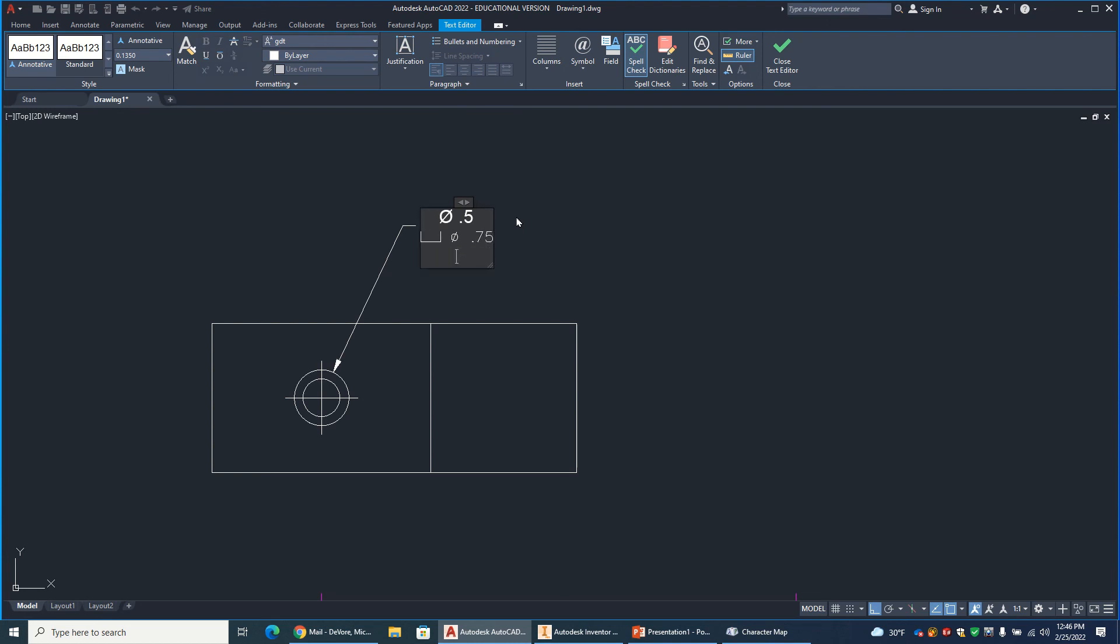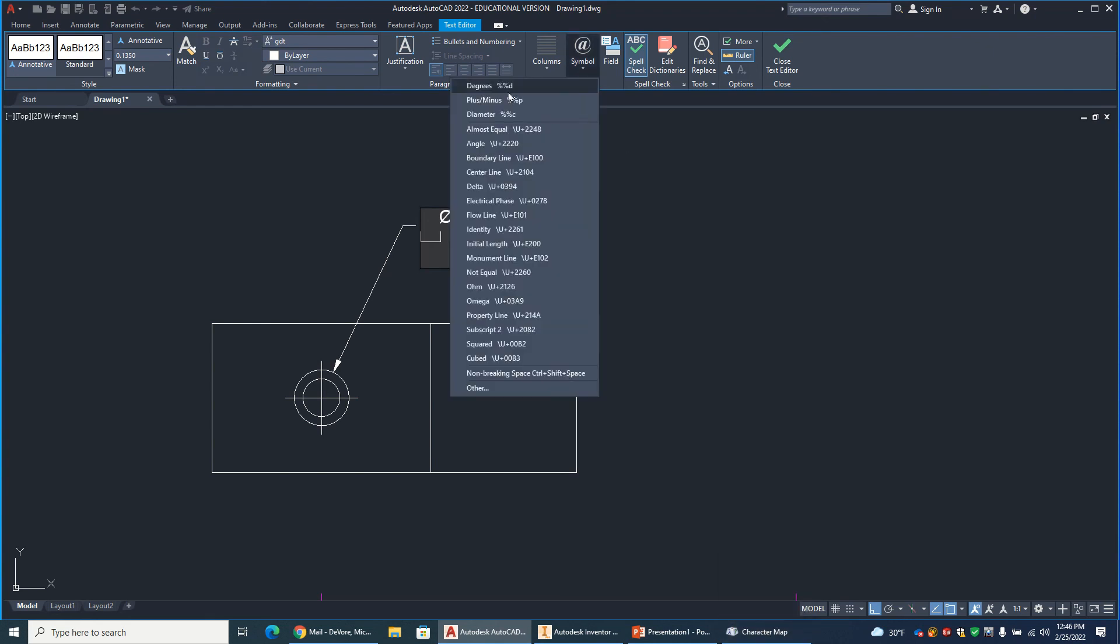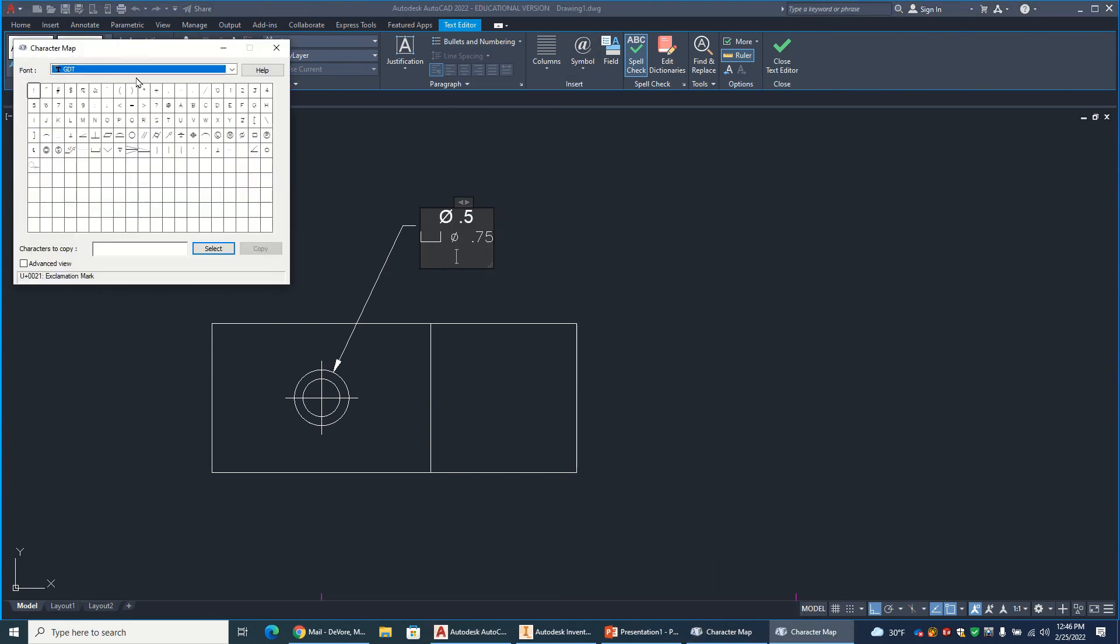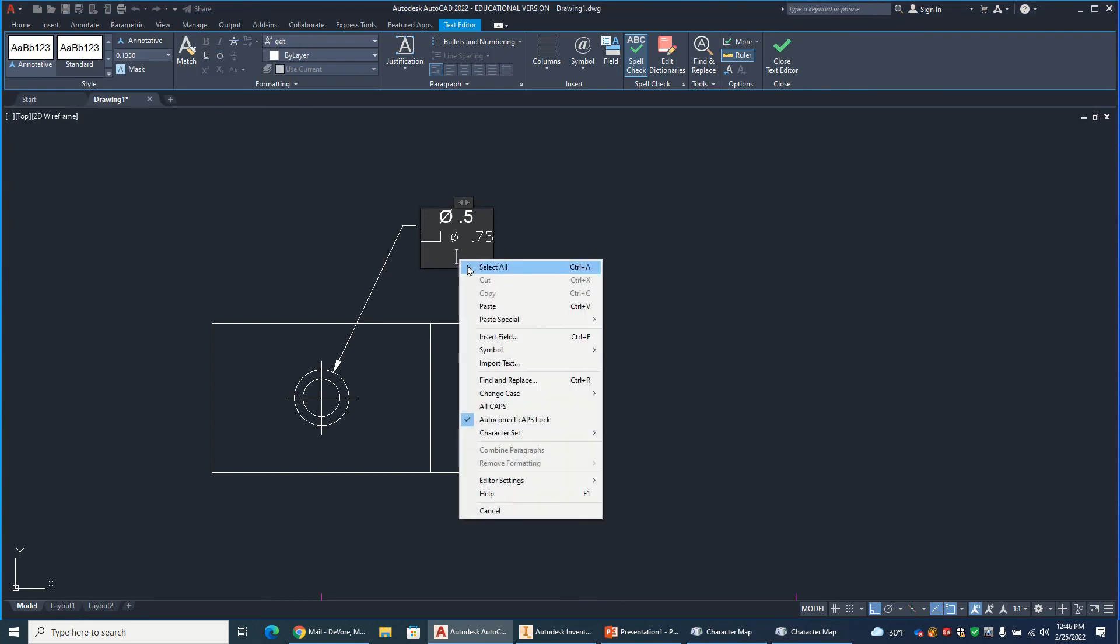Hit enter. And now I need the depth symbol. Since I already opened up those fonts, they'll be on the bottom. It'll say character map down on the bottom. Otherwise, just go down here. And again, go other. GD and T is right there. There's my depth symbol. So select it. Highlight. Copy. Right click, paste. And the depth of that. I'm going to put a space. 0.375.